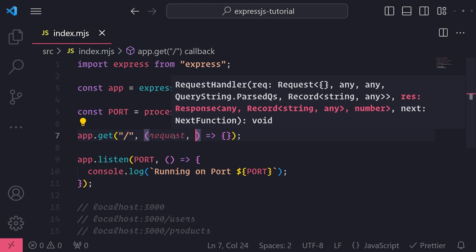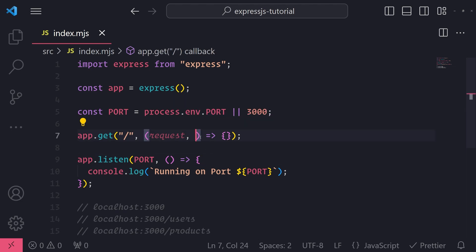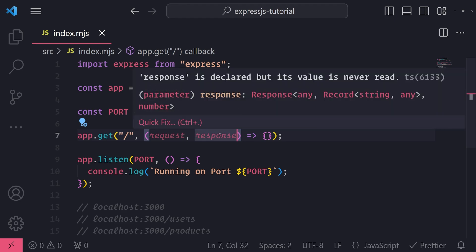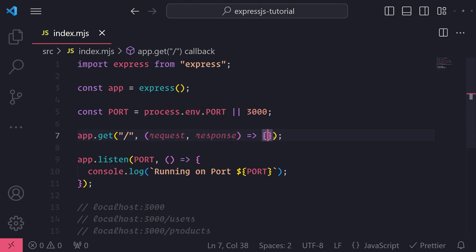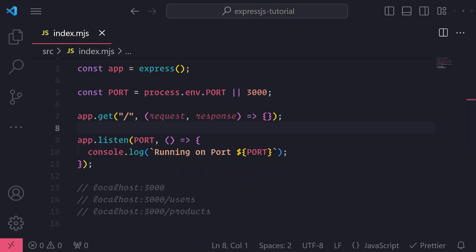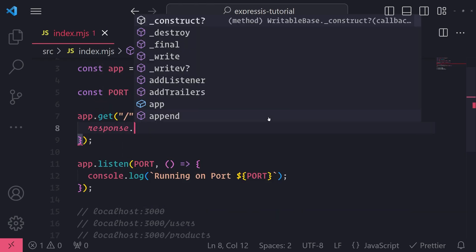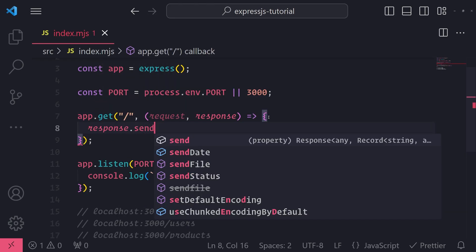Now the second argument is the response object. The response object is what you can use to modify the response and send it back to the user. So you can set the status code as an example, you can send back data, you can send back text, you can send back HTML, you can send back a JSON object, whatever it is that you want.